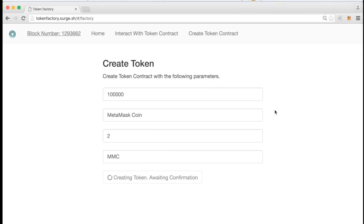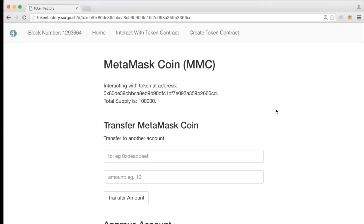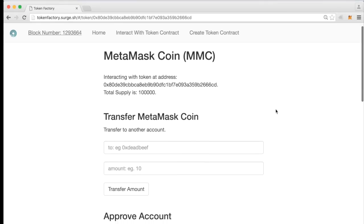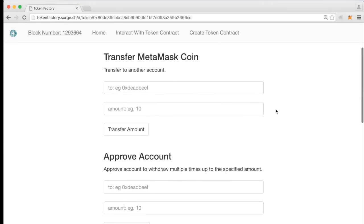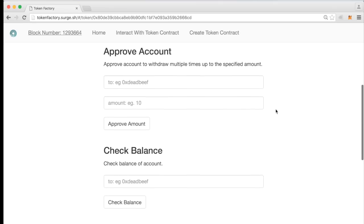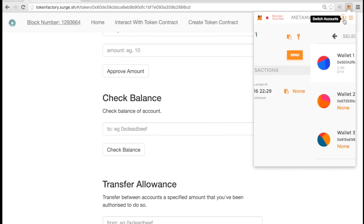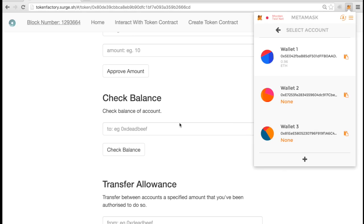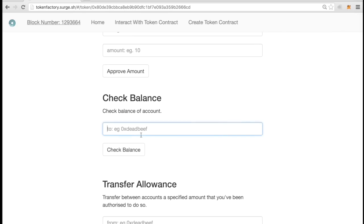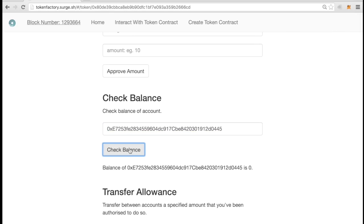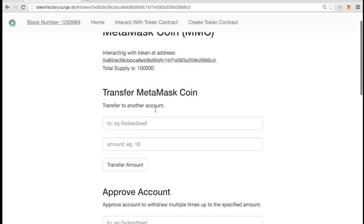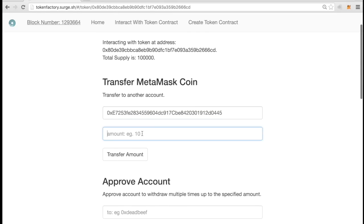After you submit a transaction, wait for the next block for the change to be reflected on the website, and there it is. Now I have my own MetaMask coins. I can check my balance, or if I want to send some to another account, I can click the copy link next to it. I check its balance, see that it has none, and then send it some MetaMask coins.